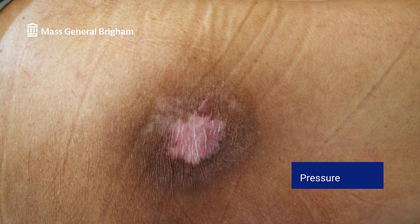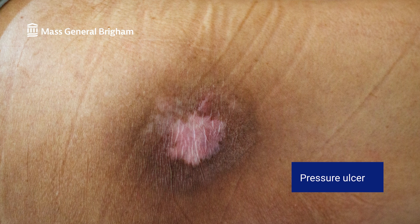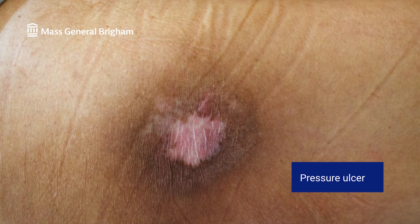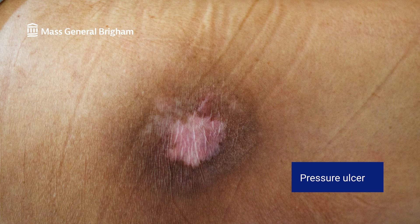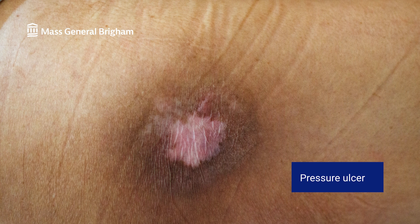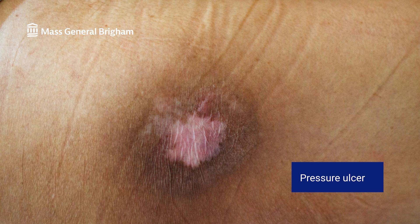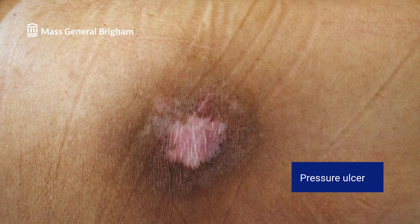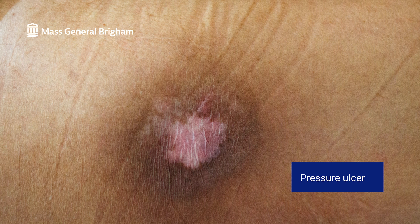Pressure ulcers, or bed sores. These ulcers most commonly appear on bony areas of the body, like the ankles, hips, and tailbone. They form due to long-term pressure on the skin, typically from spending a lot of time in bed or sitting in a chair.